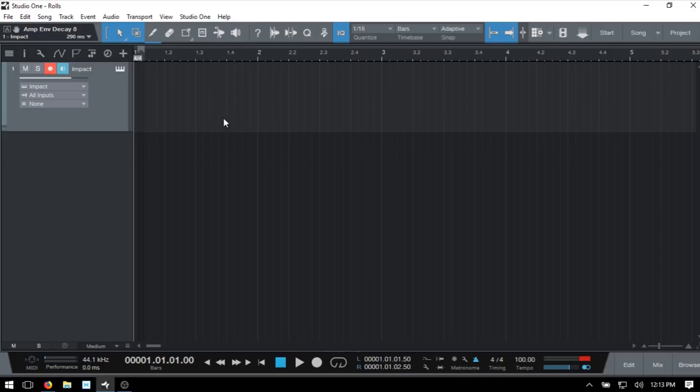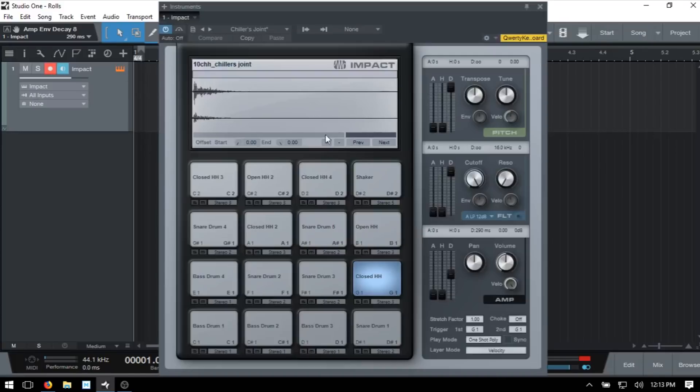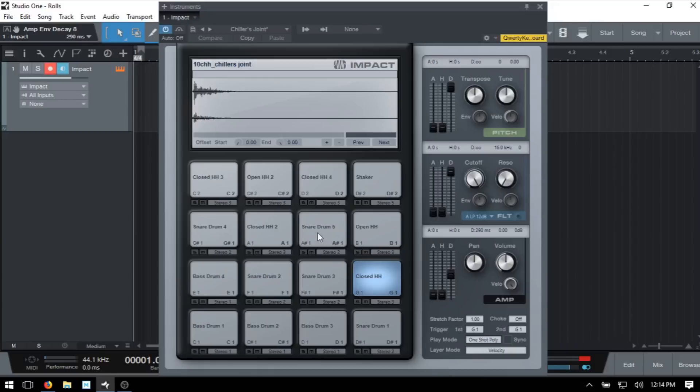Now, I've got an Impact loaded on this track here using a preset kit. You don't have to strictly use Impact, you can load in your individual sounds, any sound that you'd like to use, or any third party VST. Since we're working with MIDI, these methods can apply to any device that you'd like to use.